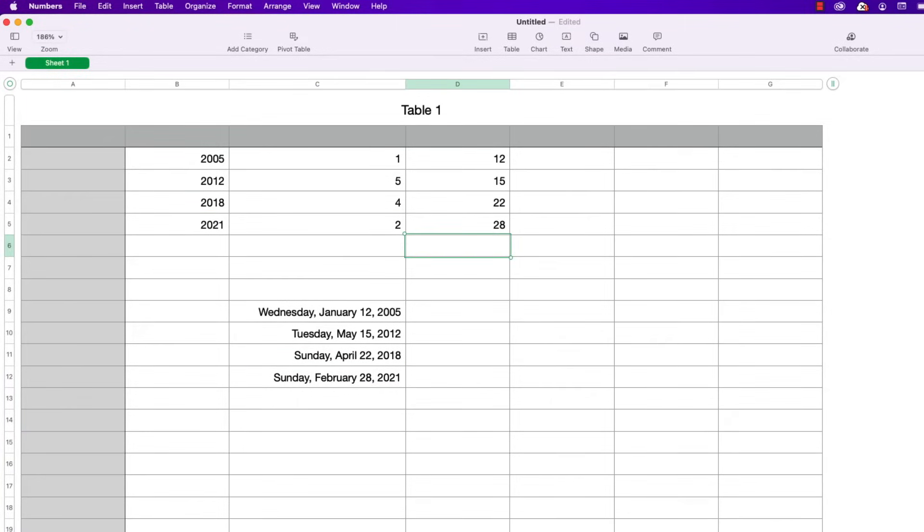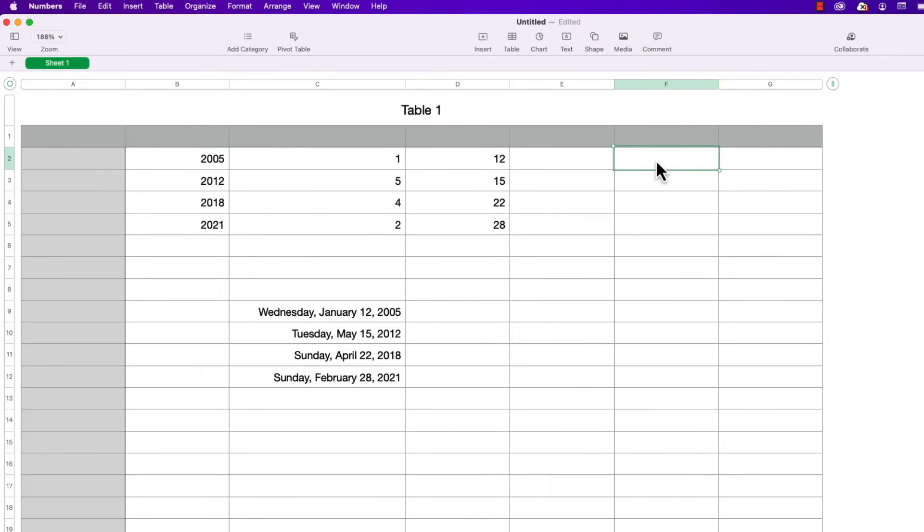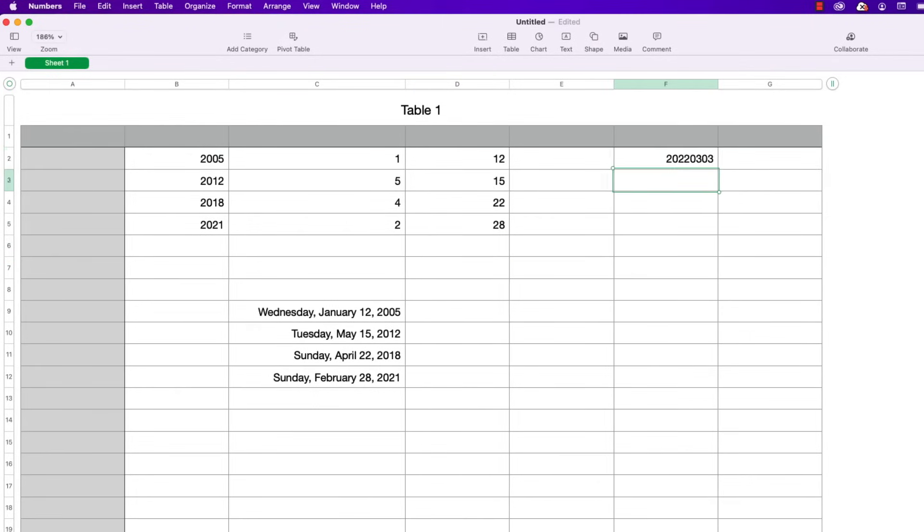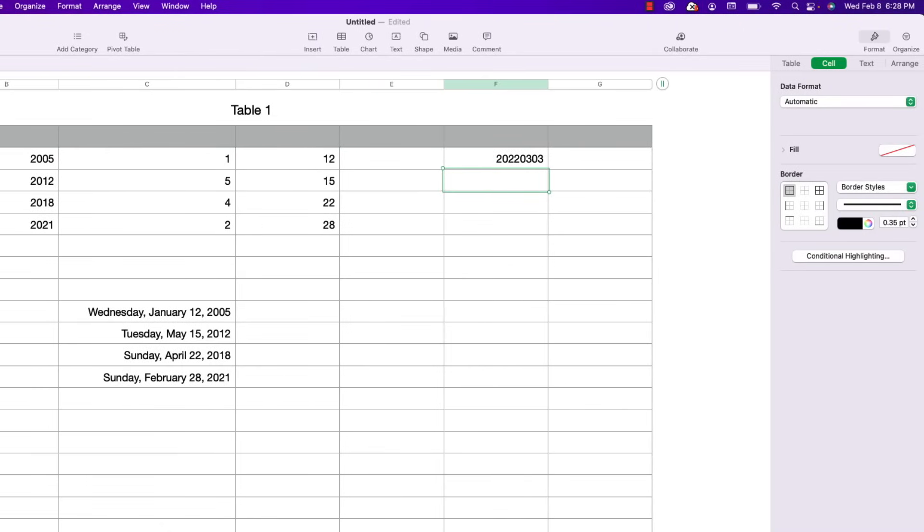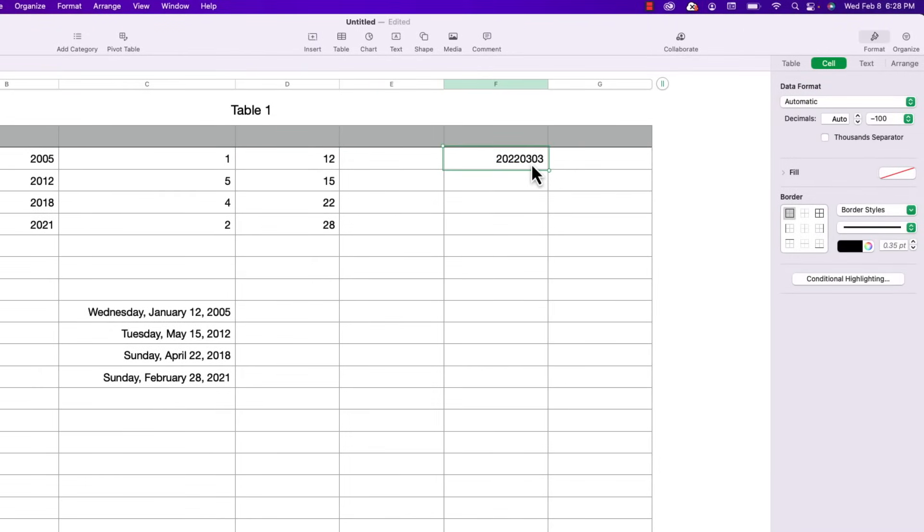So the big question is when would you use this? It's possible that you might have data that's supplied in a format that Numbers is not expecting and you have to convert it to be a date in order to do some date calculations against it. So for instance let's say the value entered was 20220303. Well that's just a number. Numbers sees this as numeric.